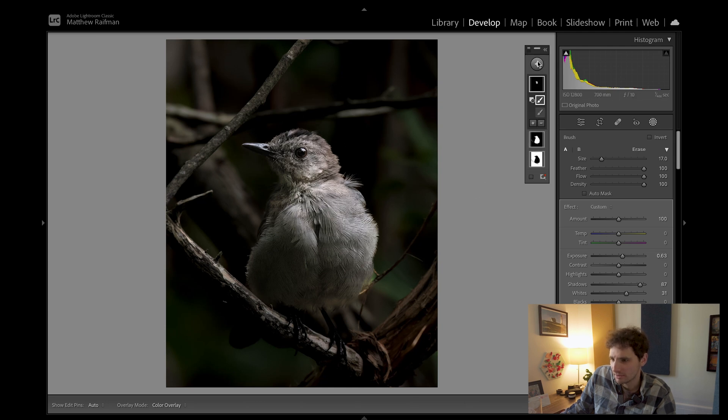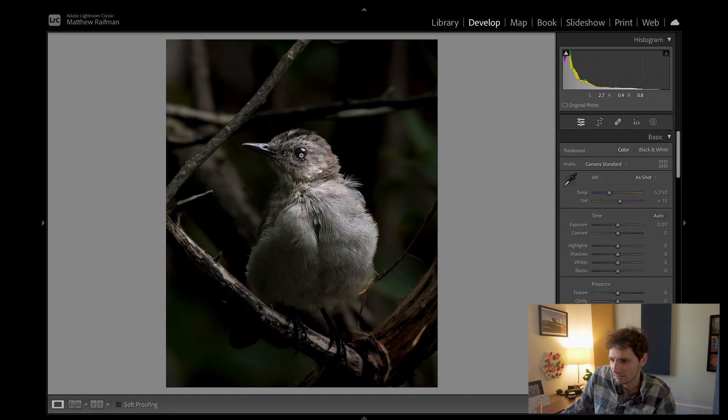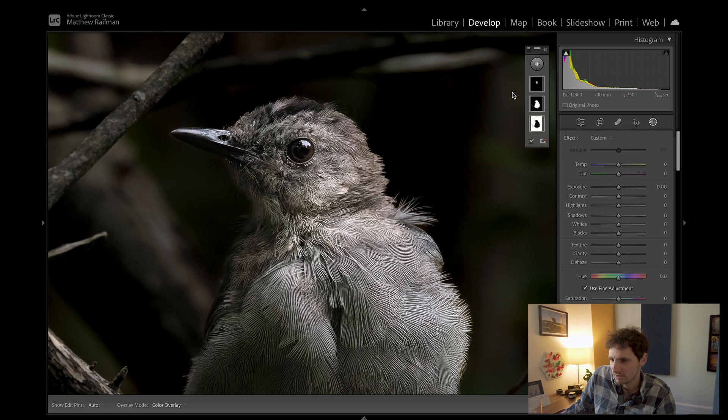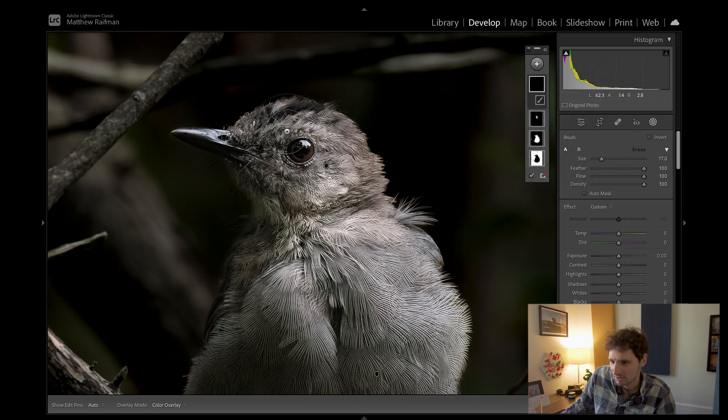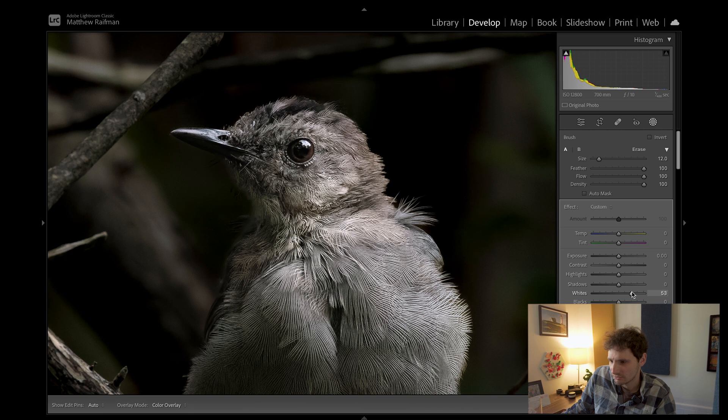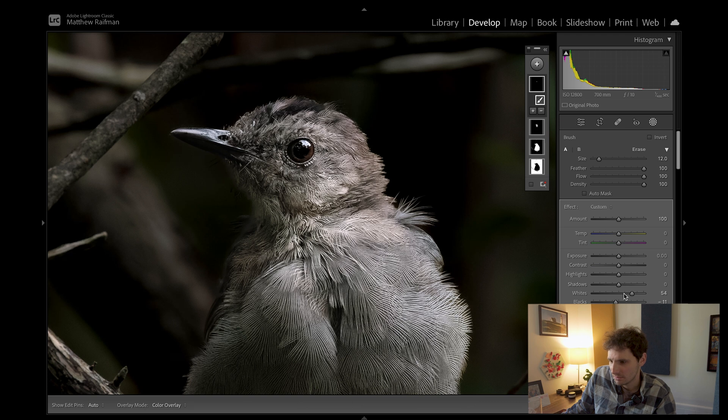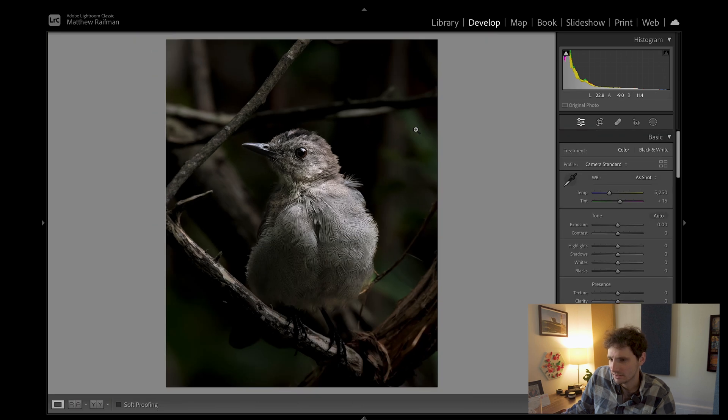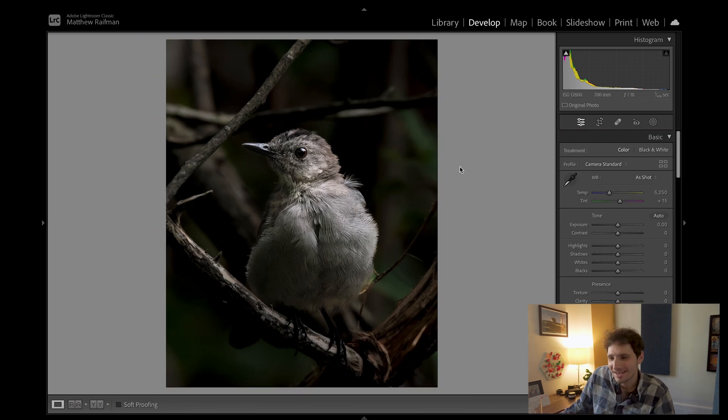Final thing here is I want to do the eye. These birds, these catbirds, have a beautiful eye. It's a brown, like hazel kind of colored eye, maybe just like a light brown eye. So I'm going to select the eye here and just up the whites a lot and drop the blacks a lot. We'll increase the clarity a bit and the saturation a tad, just so we can see that eye. And that is it. Basically. That's the edit.